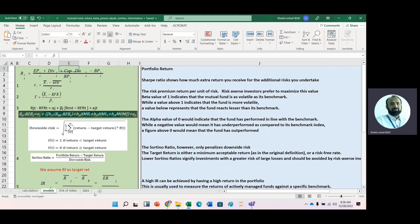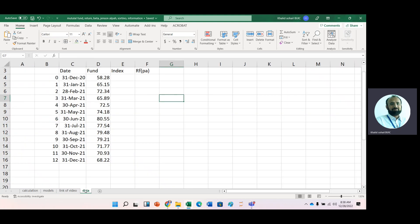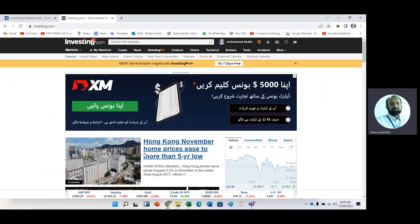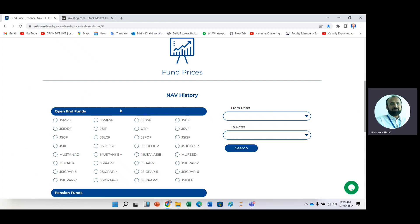Now, we will take the data. For example, we have this data. This is a fund net asset value. For example, you can take these prices from, let's say, here we have different funds. And just inserting your beginning date and then ending date and you will get the data.